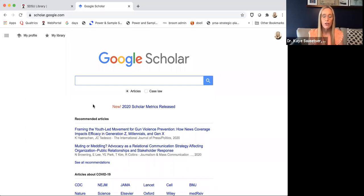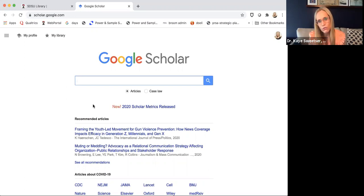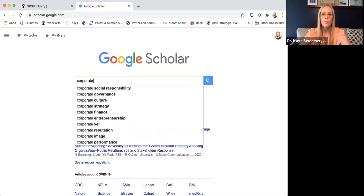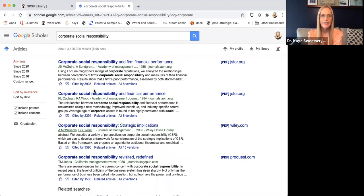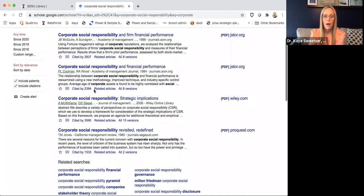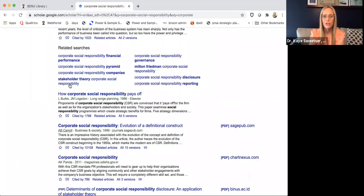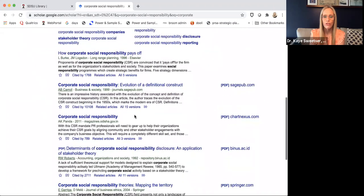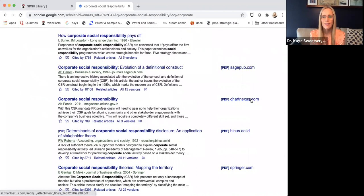I'm at scholar.google.com — it's all the amazingness of Google's search engine focused specifically on academic research. I'm interested in corporate social responsibility, and I can see a whole list of articles that might fit what I'm doing. In some cases, it looks like I can just access an article right there on the sidebar.